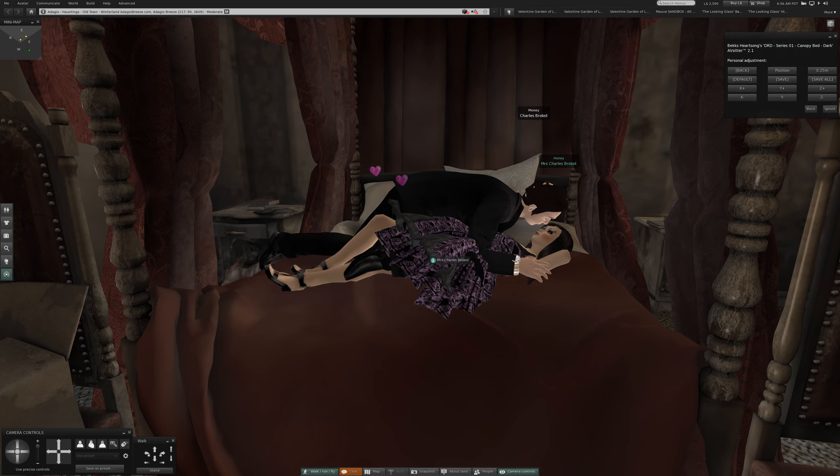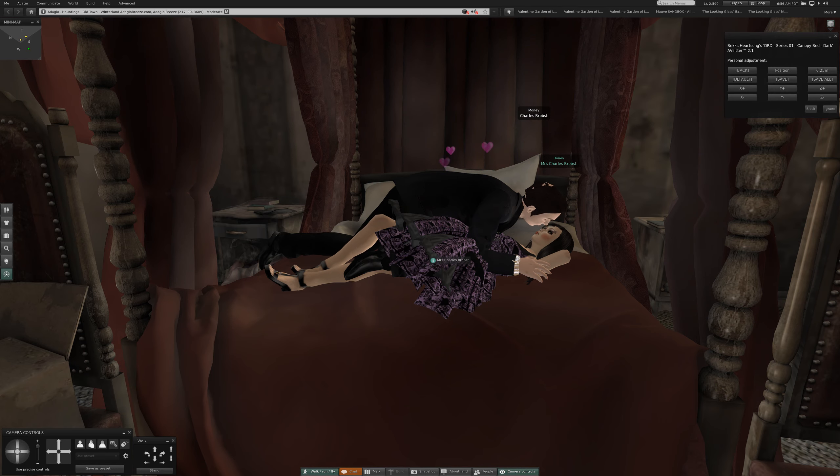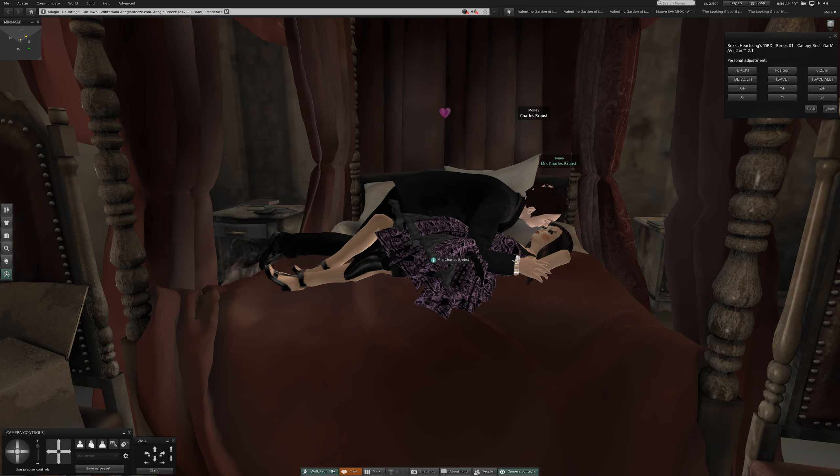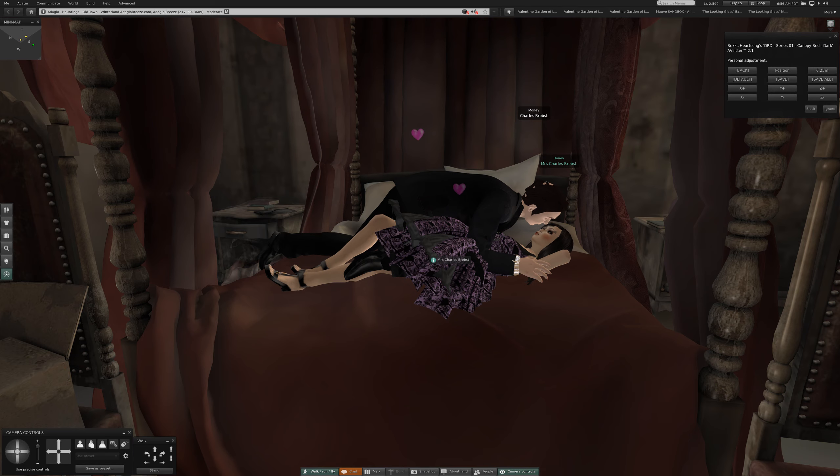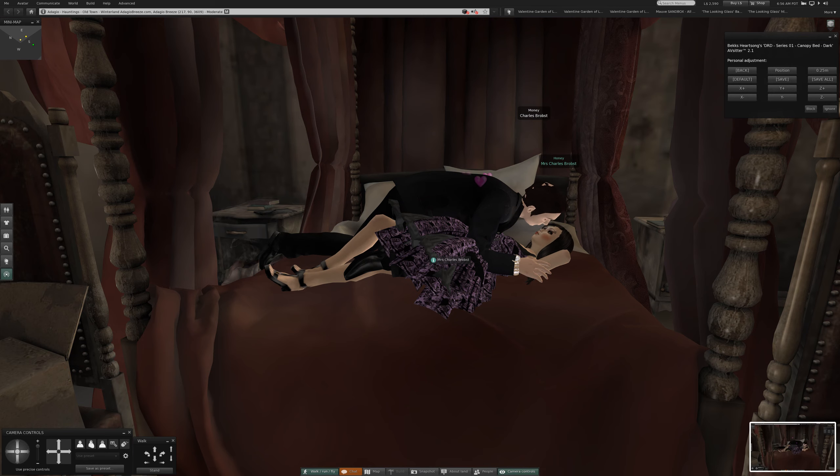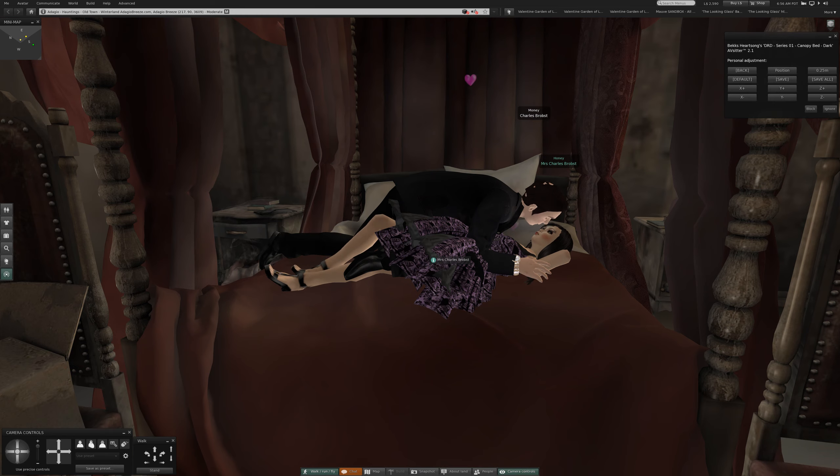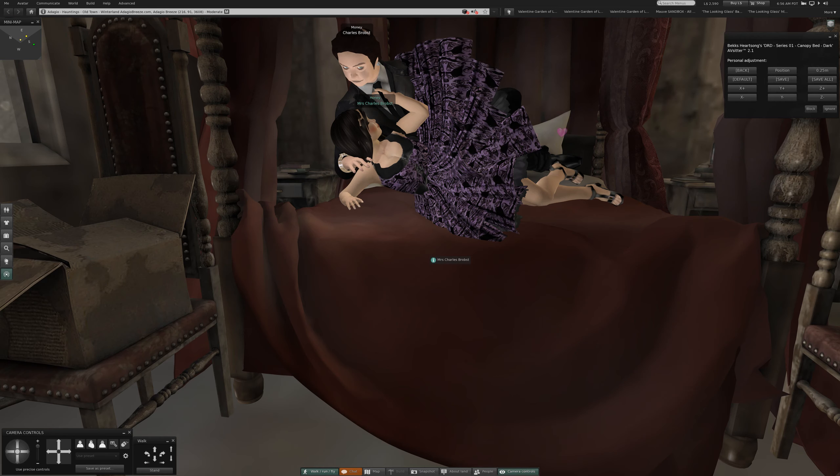I think baby is still on the stairs, which is probably the best place for her. Keep her out of trouble. Take a screenshot, take a picture, it'll last longer. Number three, number four.